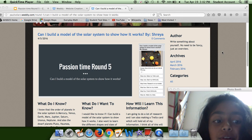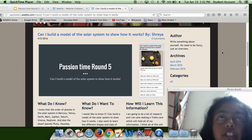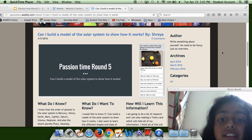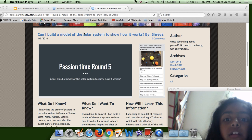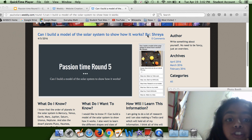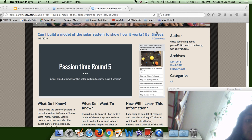Hi, my name is Shreya and this is my fifth passion time project. My question is, can I build a model of the solar system to show how it works?